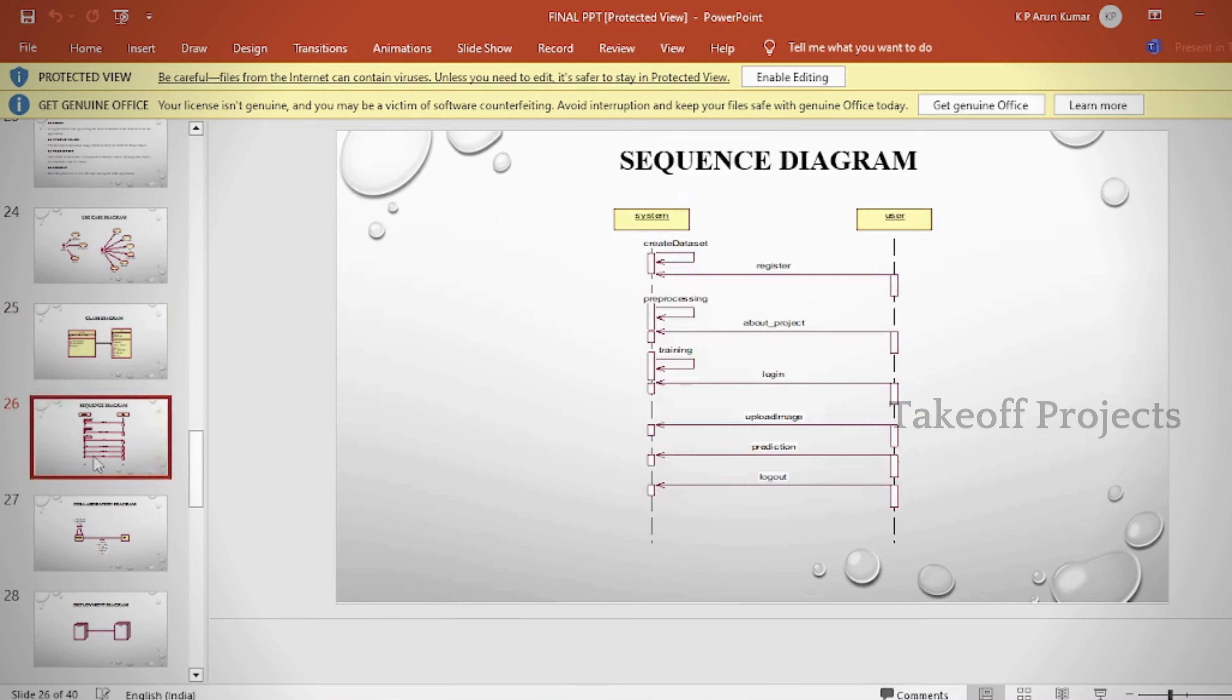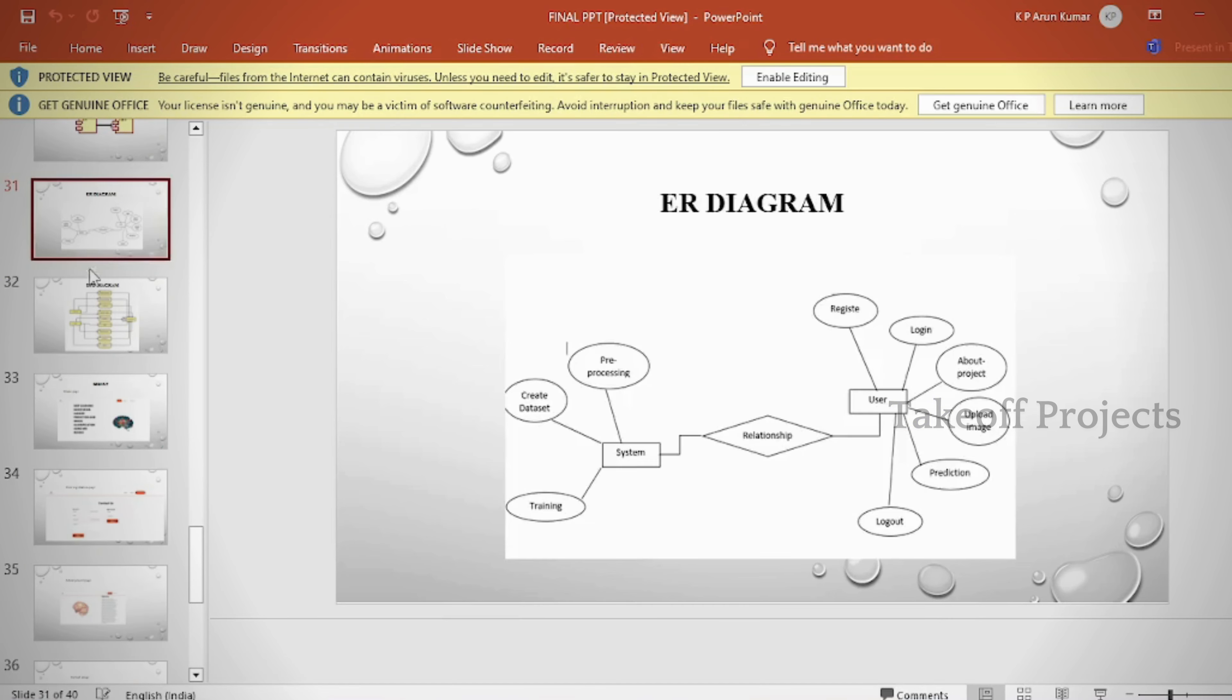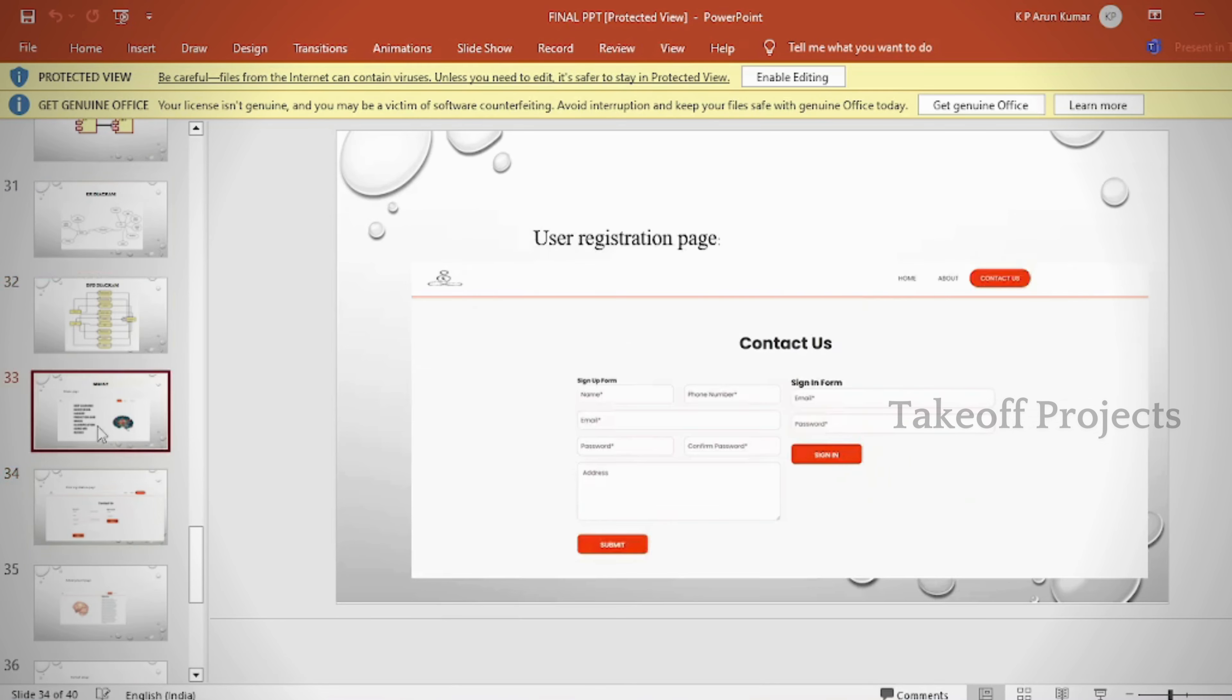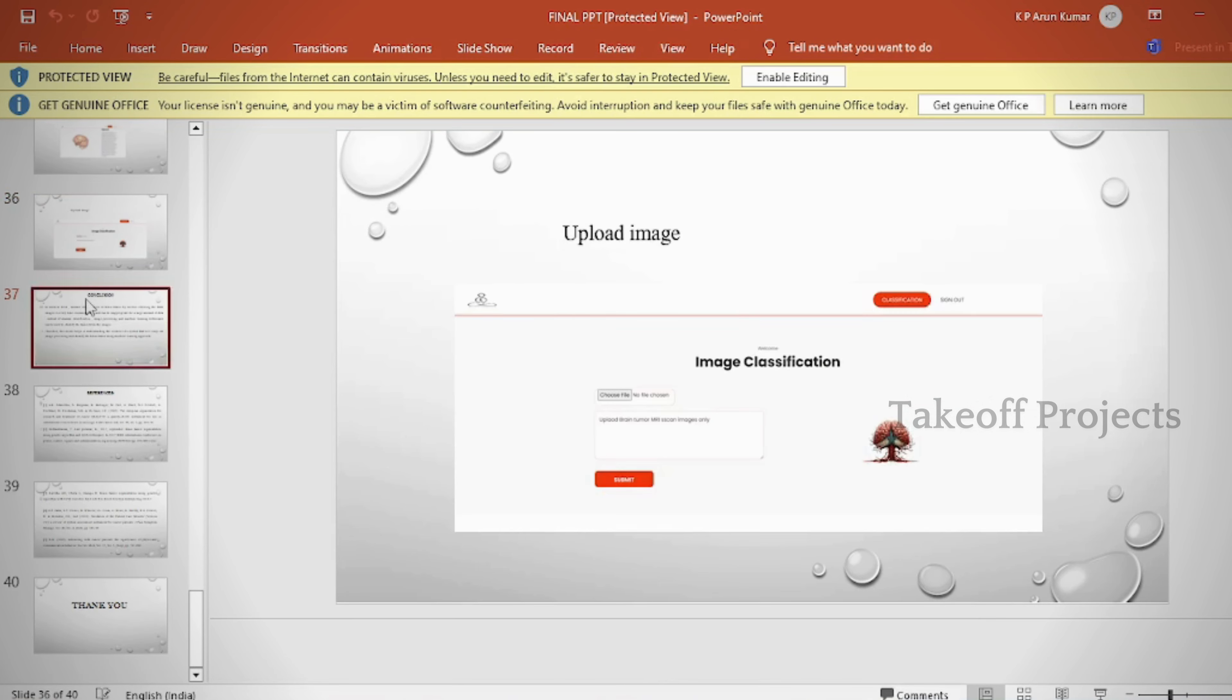Additional slides include advantages, applications, software and hardware requirements, conclusion, future scope, and references.